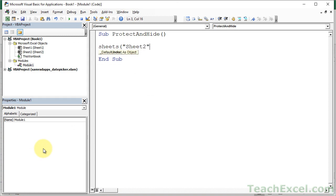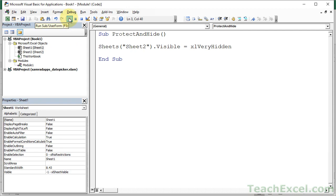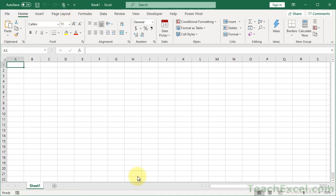And let's hide that dude. So, Sheet2 dot visible equals Excel Very Hidden. Nice! Okay, let's run it. Sheet 2 is gone. Great.